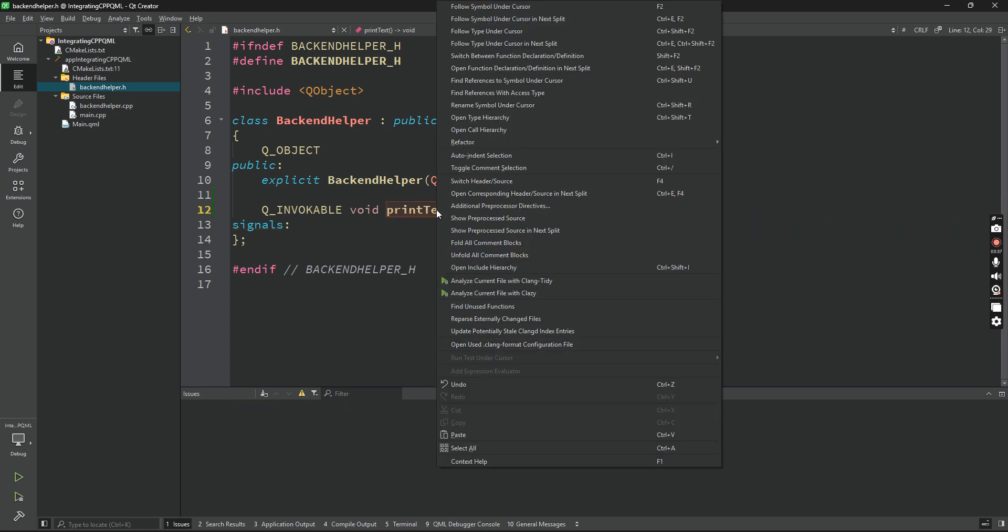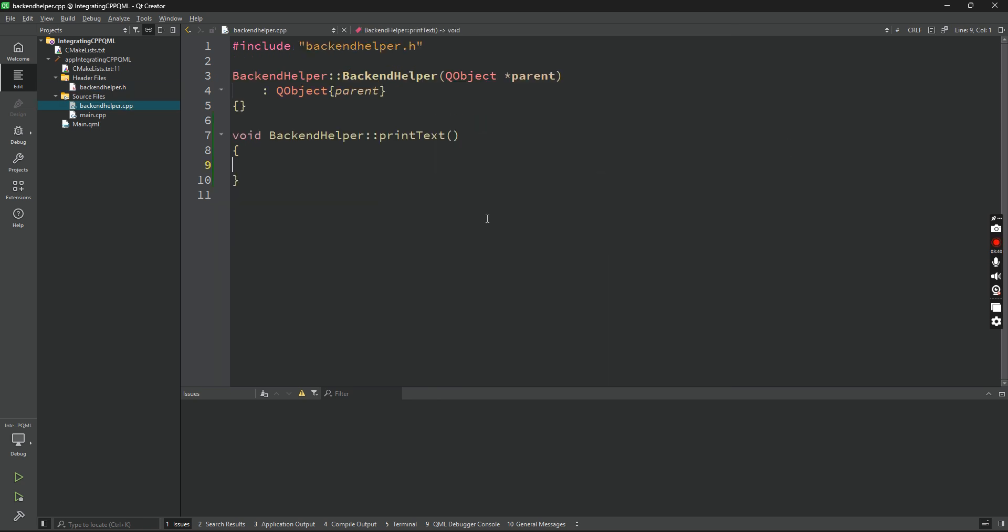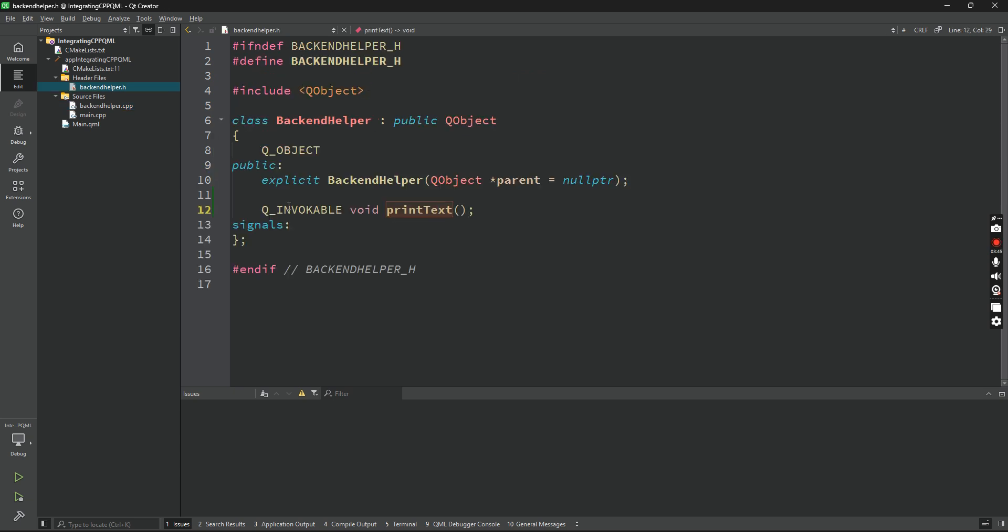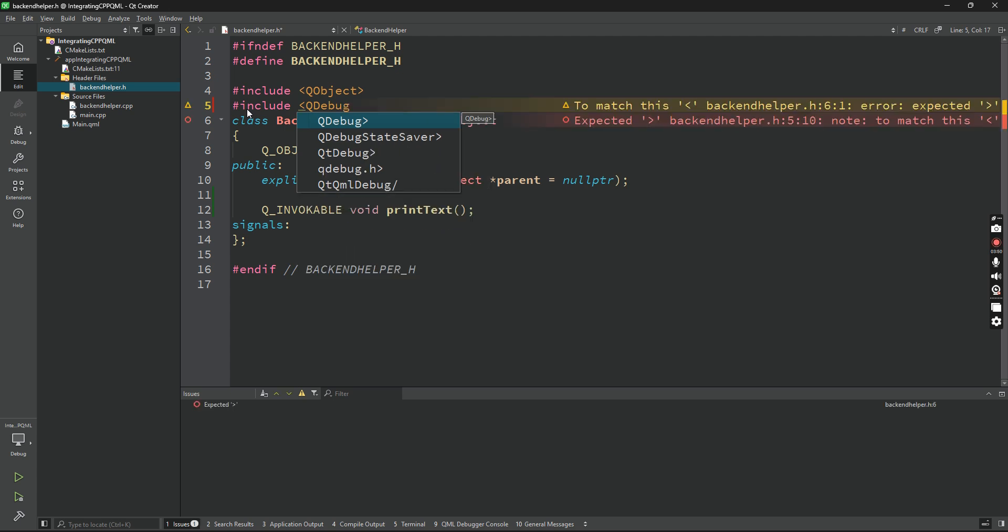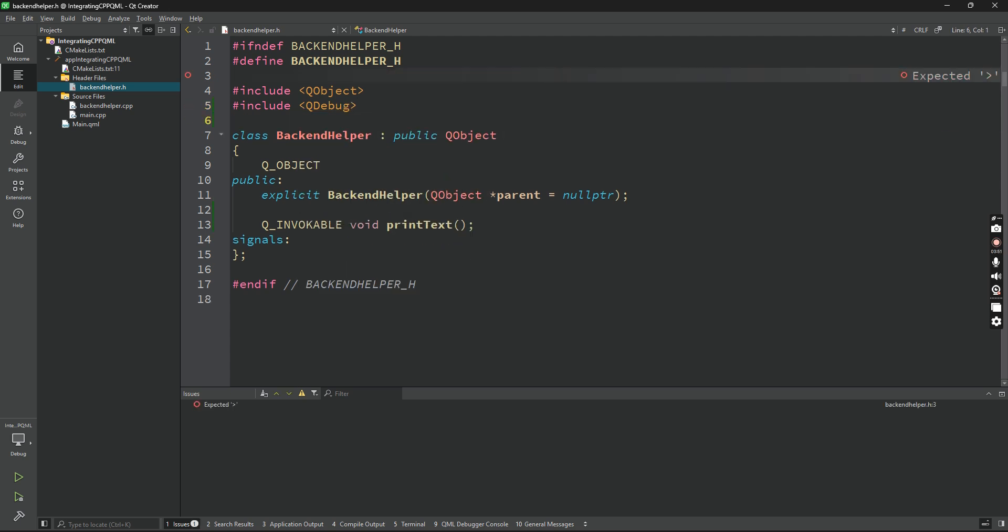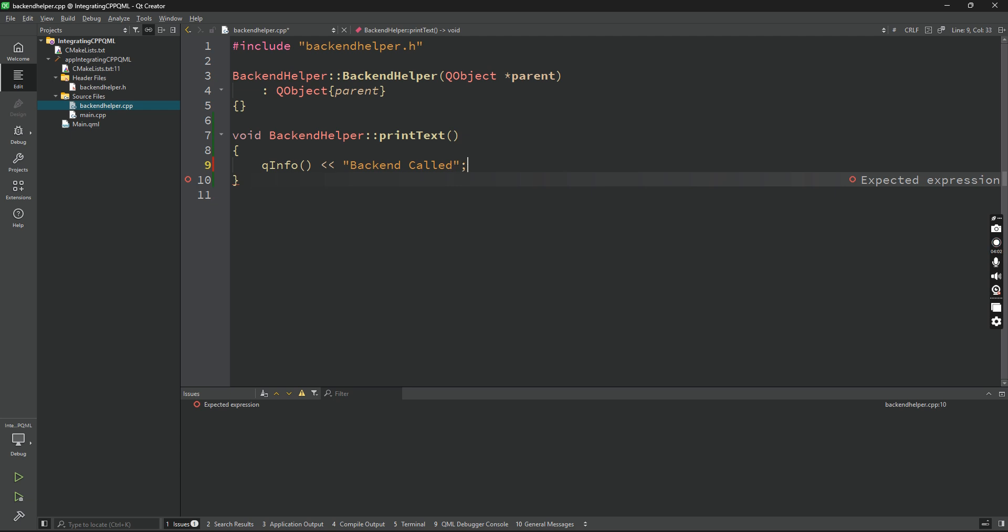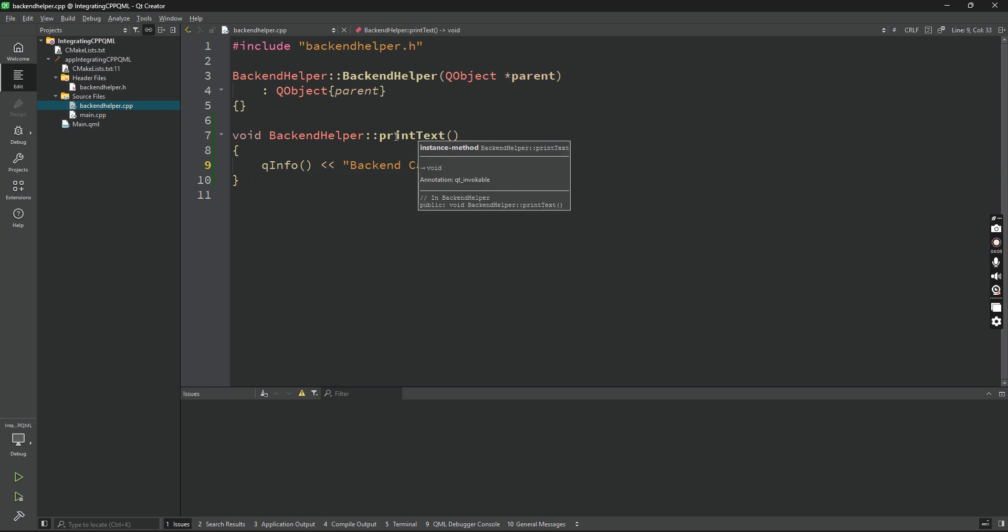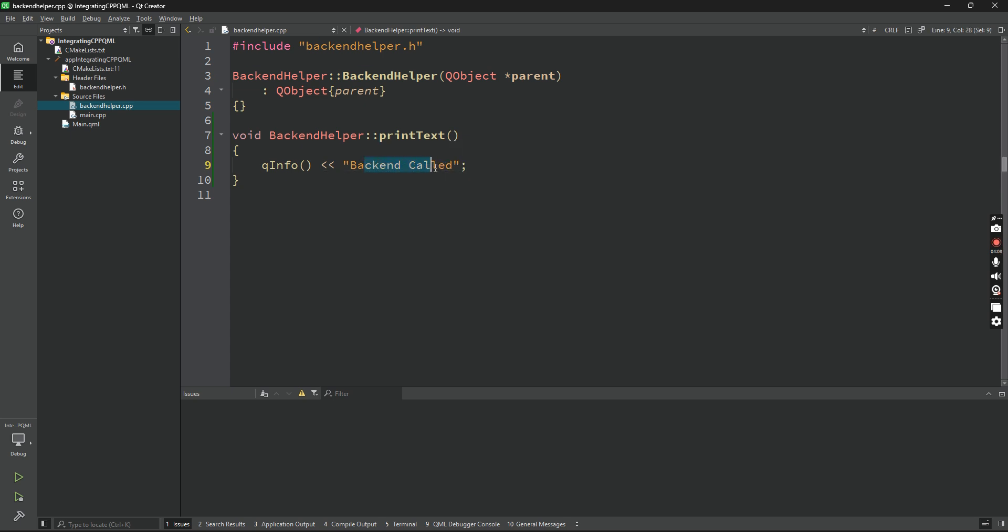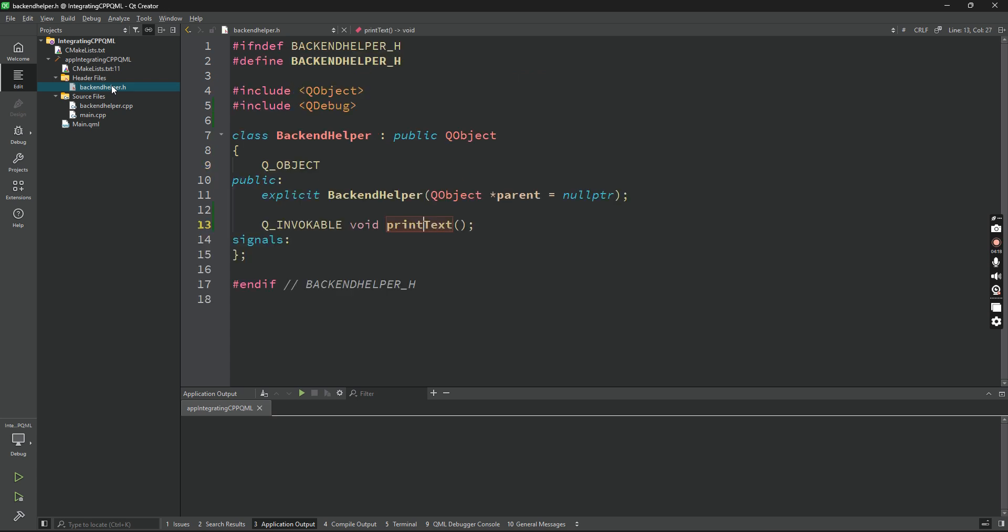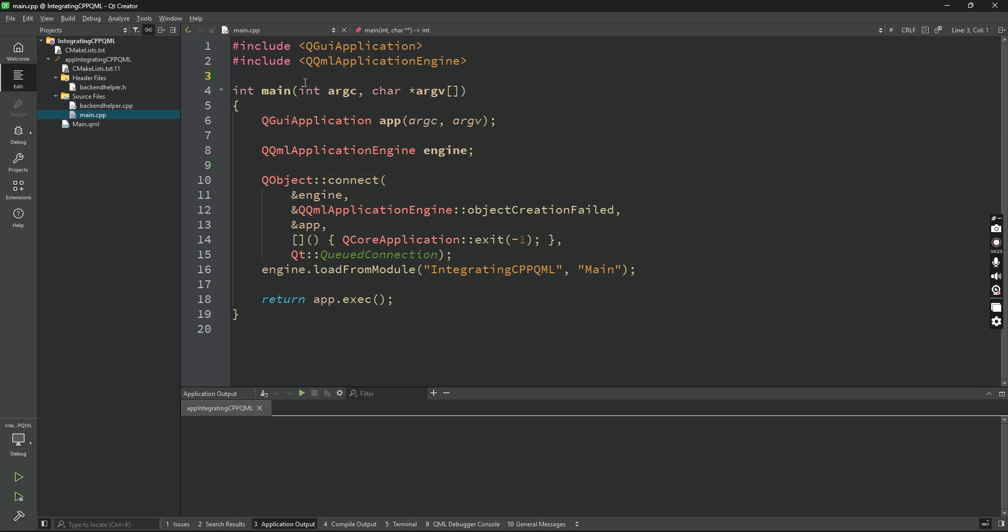Now right click here, refactor, add definition in C++, and here we'll be implementing the logic. First of all, add an include file called QDebug so that we can print something. And here we'll say qInfo backend called. So anytime the QML calls this method printText, we'll be console logging this line. Backend called will be displaying this line in the application output. So very simple application, later we'll be working with something more complex. But for now, let's go with it.